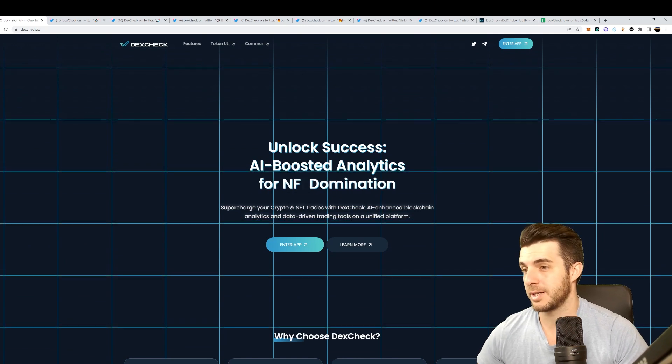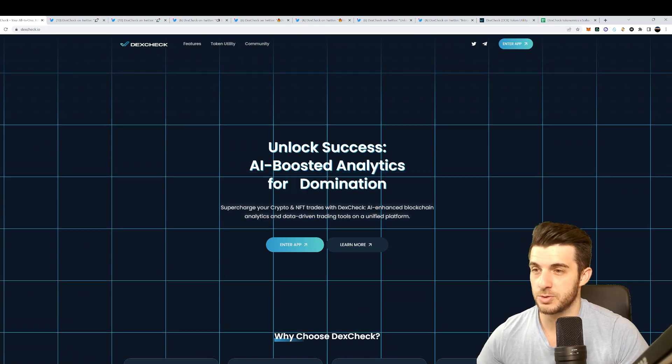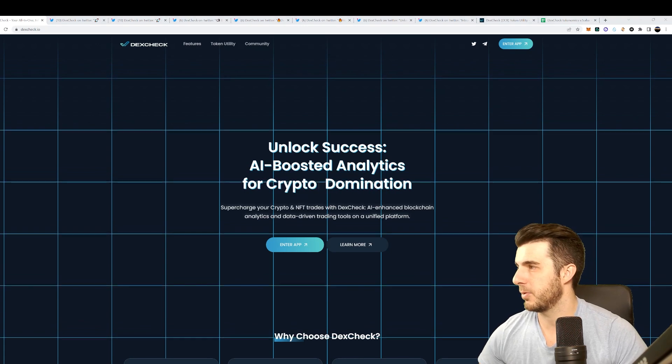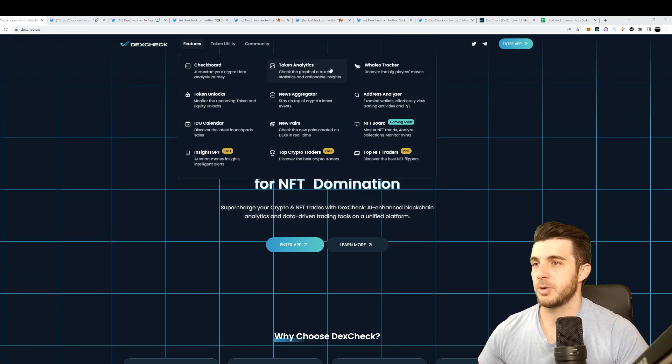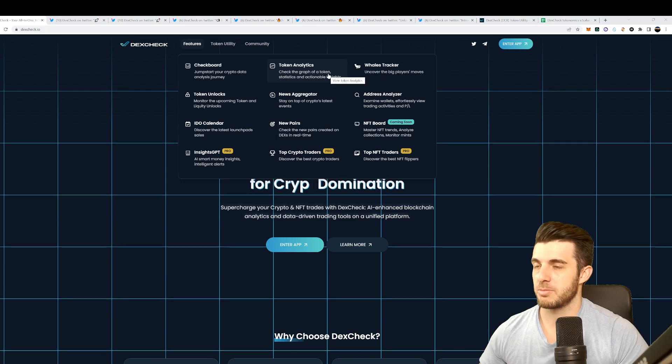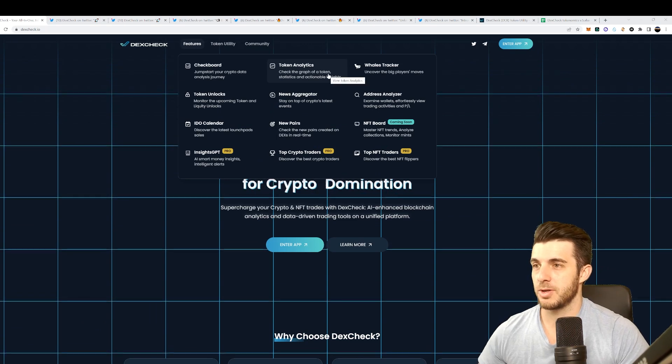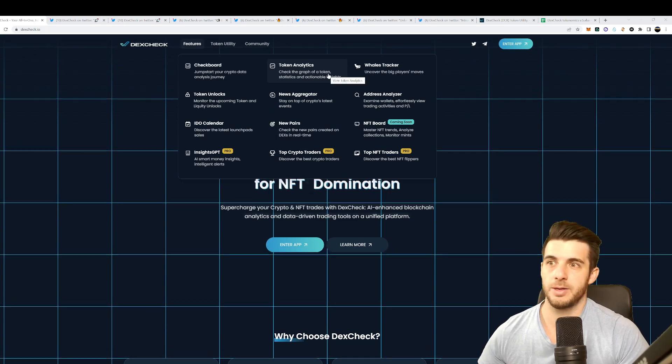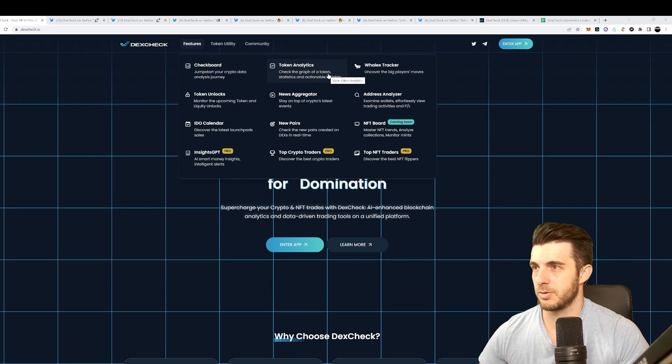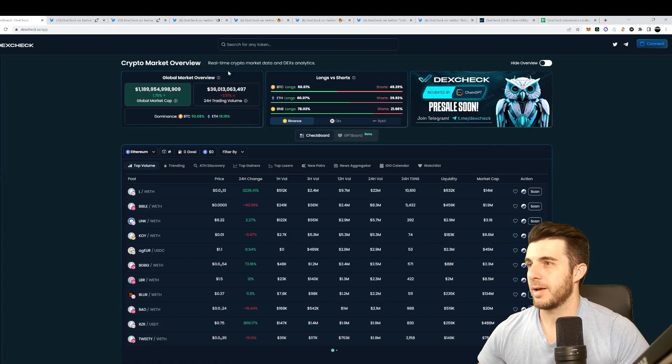As it says on their website: Unlock success, AI boosted analytics for crypto domination. Supercharge your crypto and NFT trades with DexCheck AI enhanced blockchain analytics and data-driven trading tools on a unified platform. First thing I'm going to go through the features one by one.